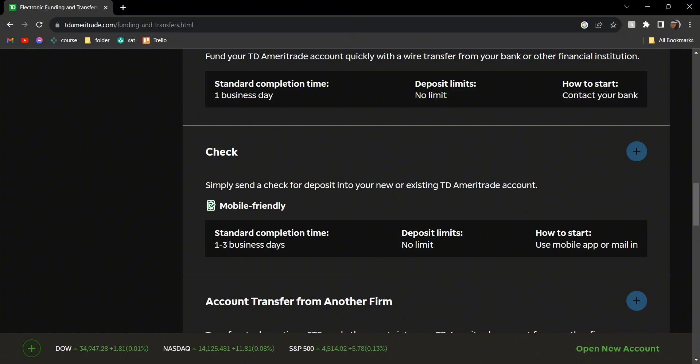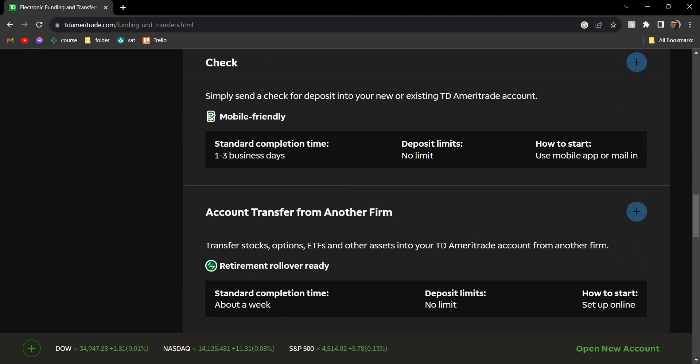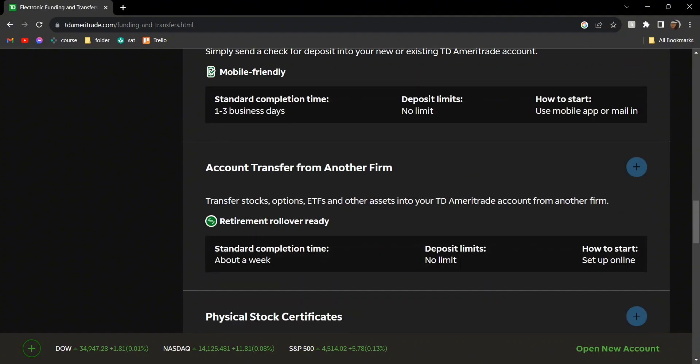Then we have check deposit. Just head over to your existing account either through mobile or mail, click the option of deposit check, and you can do it from there.